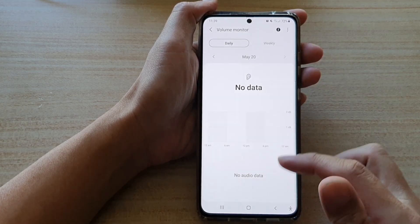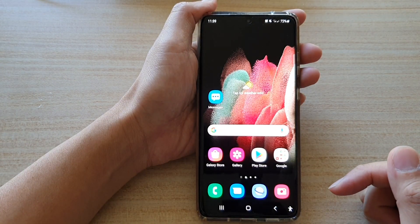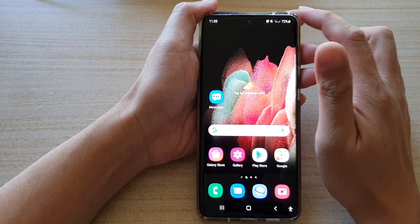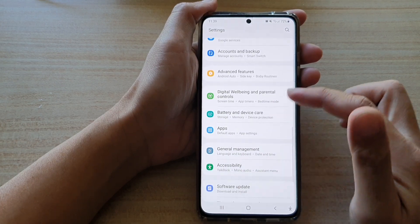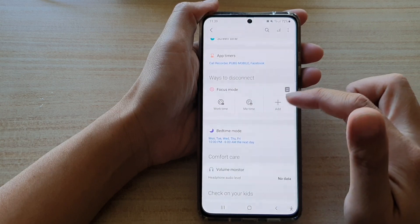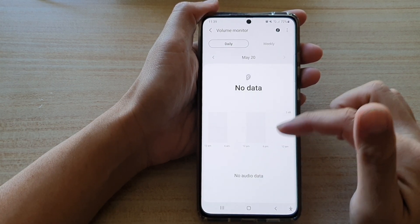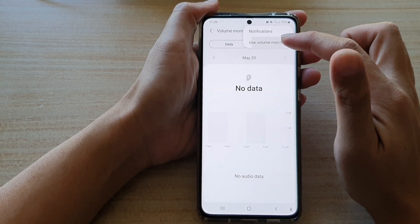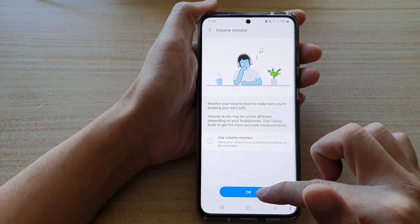At the moment I have no data because I just activated Volume Monitor. Tap on the home key to return to your home screen. Now if you want to switch it off, go into Settings again, go down to Digital Well-being and Parental Controls, tap on Volume Monitor, tap on the option key at the top, tap on Use Volume Monitor, then deselect Use Volume Monitor and tap OK.